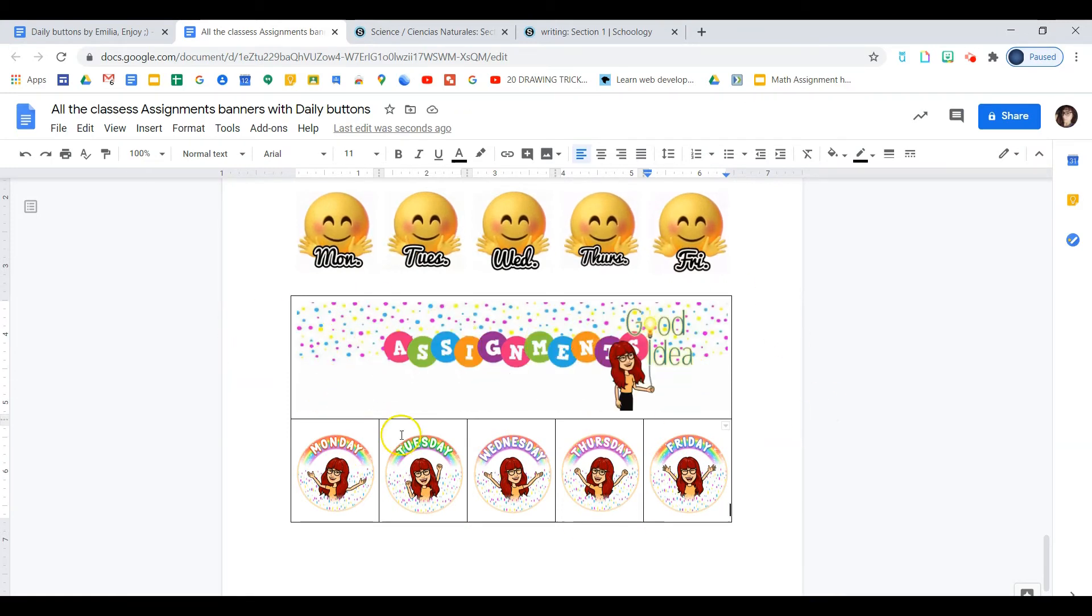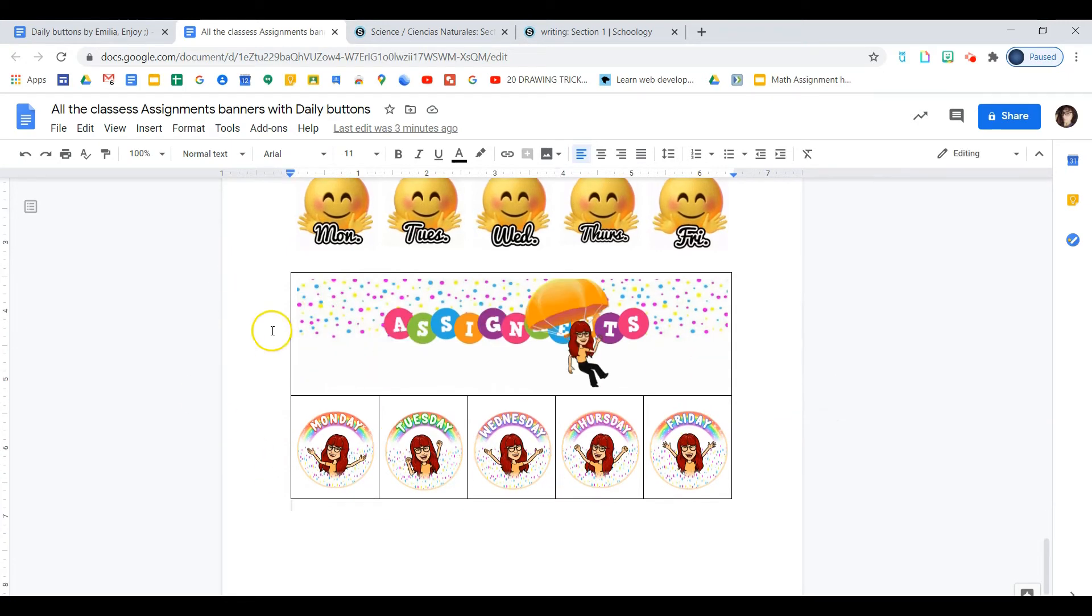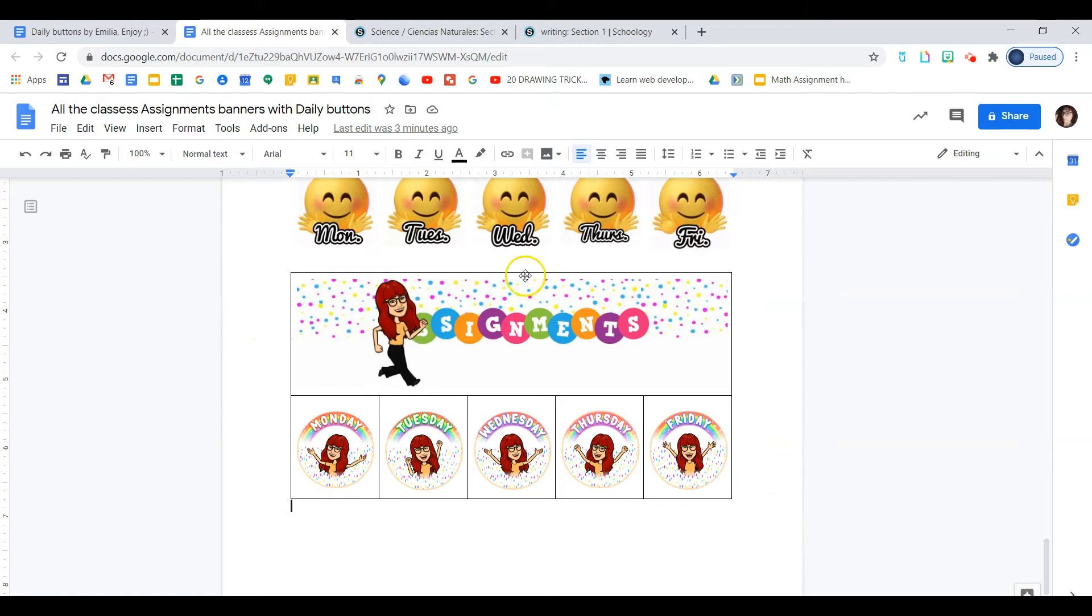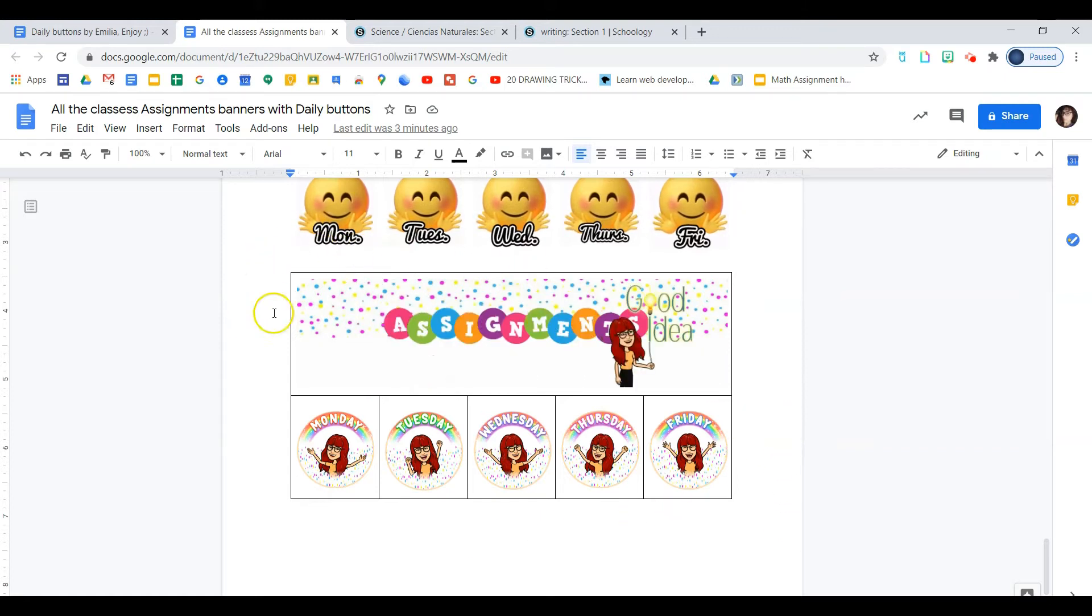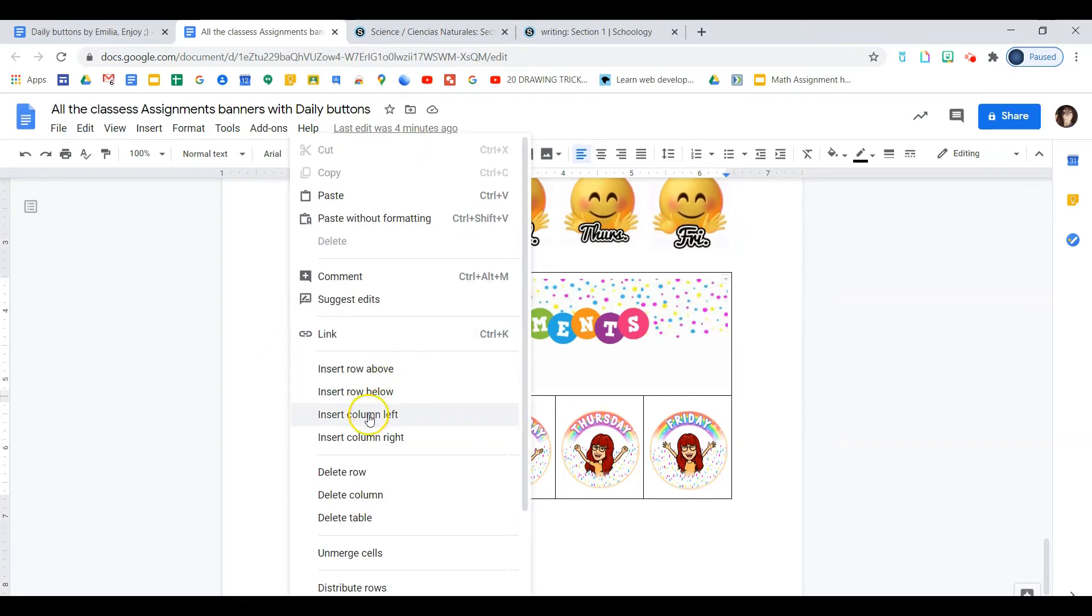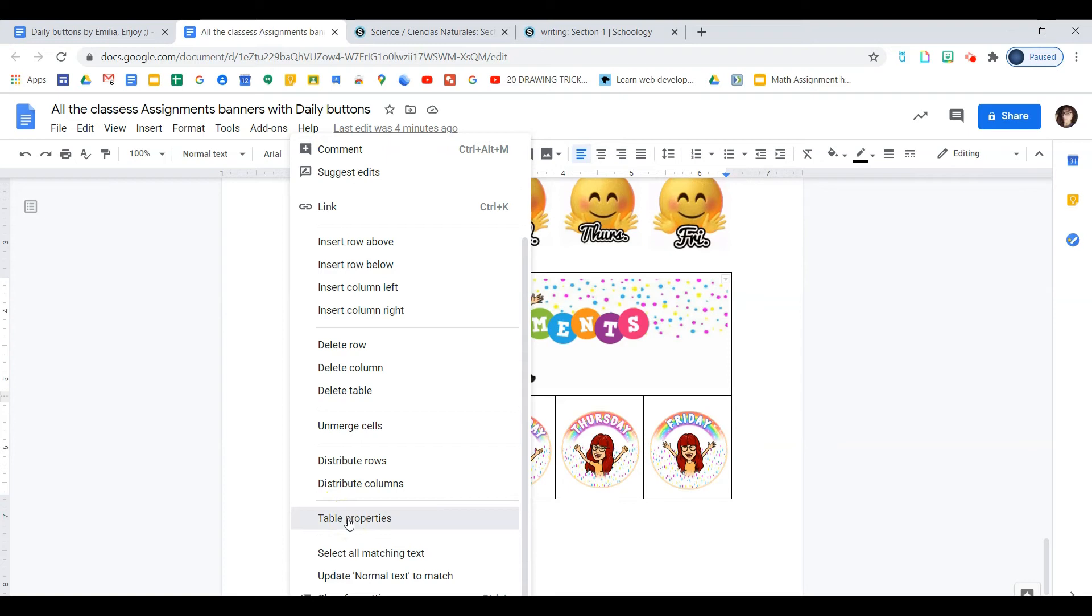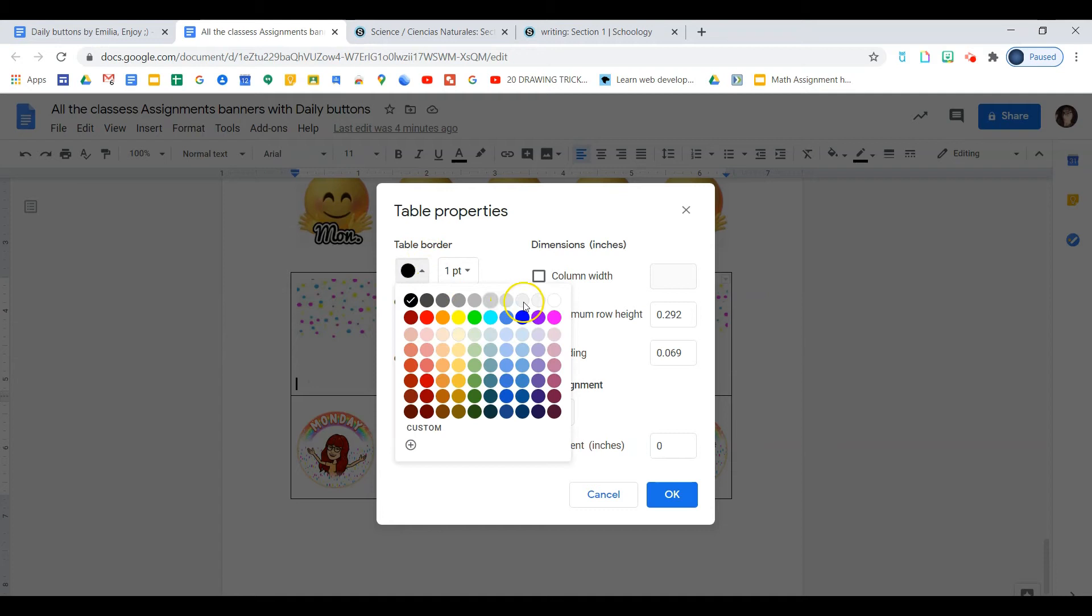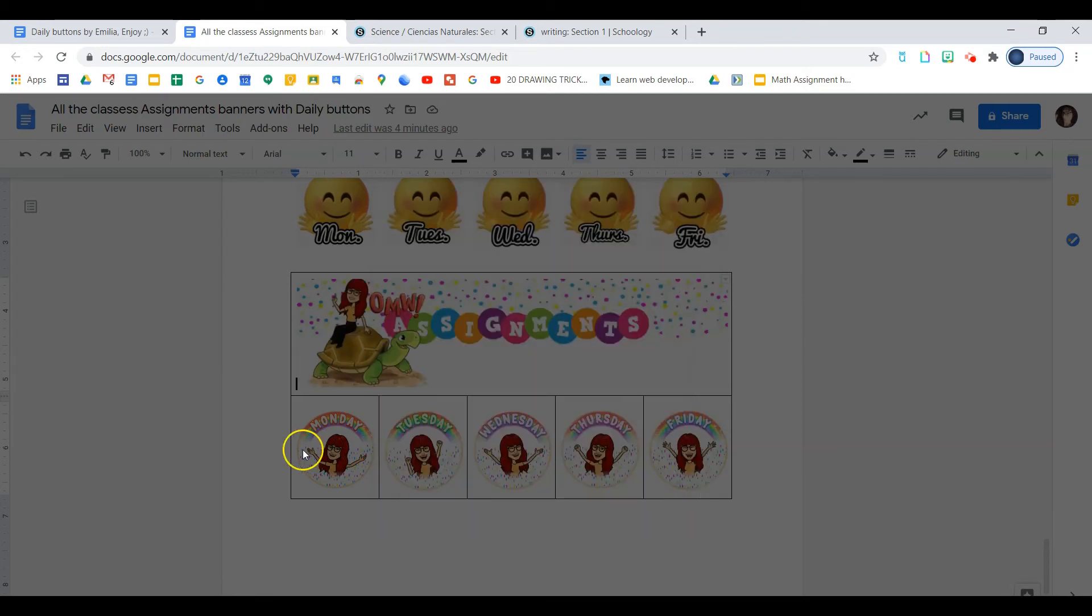All right. So now I have my whole set nicely together. All we need to do now is remove the border of the table because we don't want these black lines to be in our Schoology. So we will go ahead and click on the border of the table, right-click, and then you will scroll down and find the table properties. And here we will go to table border and change that to white and save that.